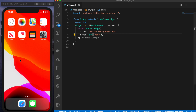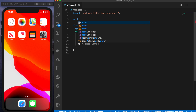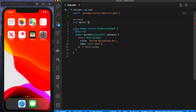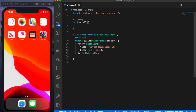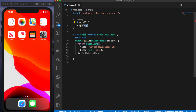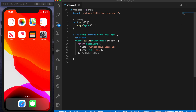My emulator stopped running so we'll need to restart that. But before we do that, let me add my main function — void main and runApp, and we'll pass in MyApp.